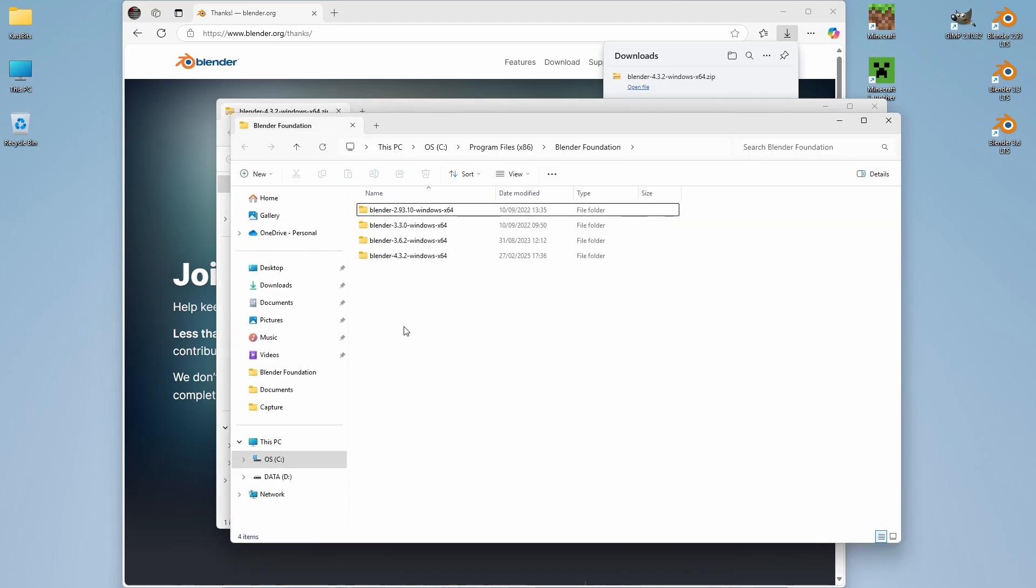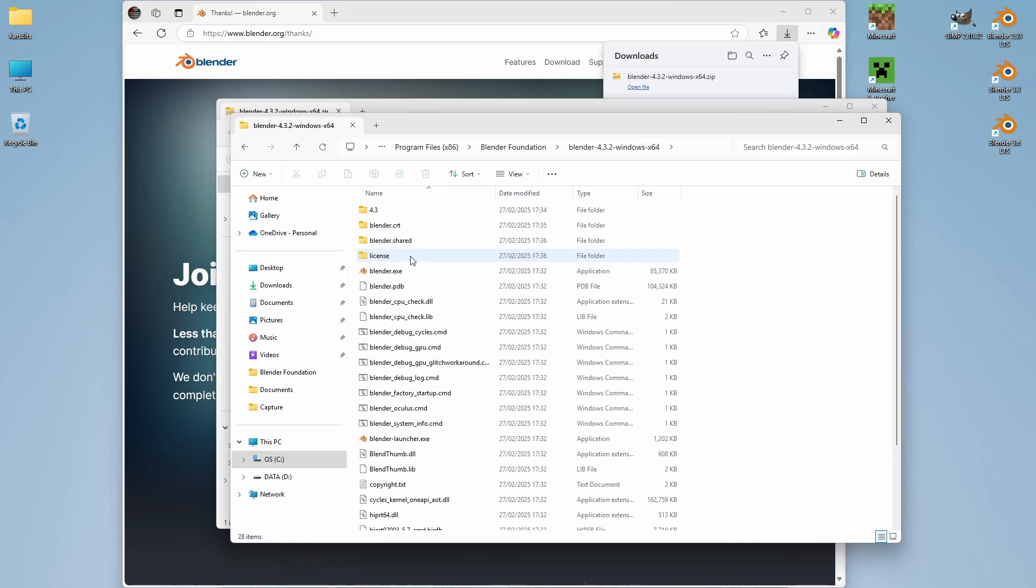And then, as this is the zip version, we want to browse into the folder that we just extracted. Select Blender.exe.